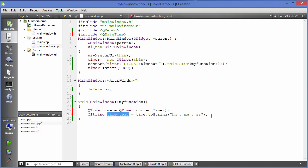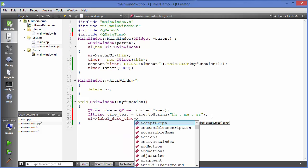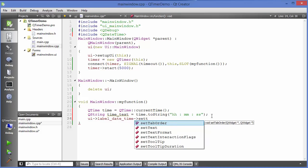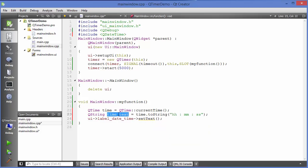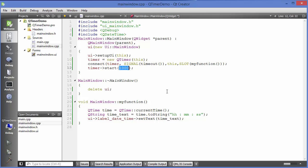Now set this string to our label by calling label_dateTime->setText(timeText). And we want to update the time every one second, so call timer->start(1000) — passing 1000 milliseconds as the argument. If you followed the last video you know how this works.